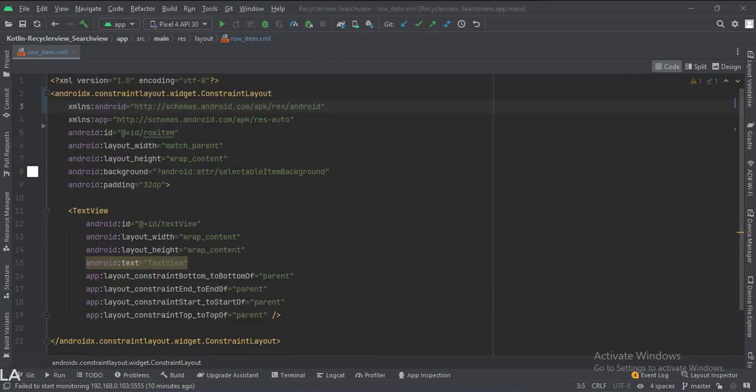In the row_item.xml file, we have a text view. Let's see the Kotlin code now.